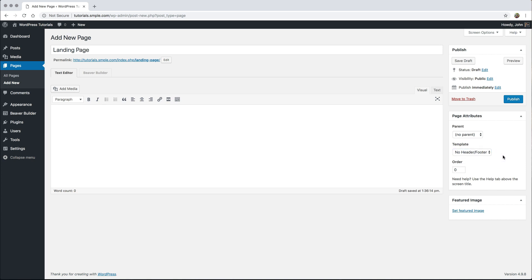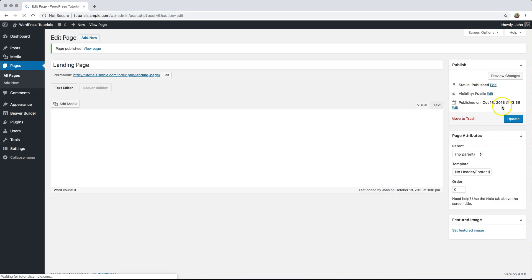By default Beaver Builder does have a header and footer built into it with the logo area, menu, and all of that normal stuff you would get inside of a theme, but I want to remove that completely so I can start from scratch. Go ahead and click Publish when you're done.